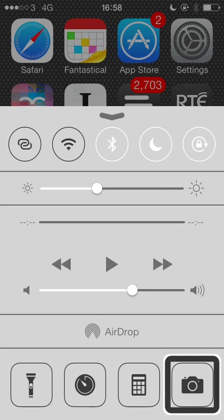So as you can see I have all the usual sections here that are standard in the control centre. At the top I've got my toggles, then I've got the brightness and then I've got the media controls, then the airdrop and airplay buttons and then the quick launch section with the flashlight, the clock and so on. So that's the standard control centre. CC Loader though is going to let me customise this.